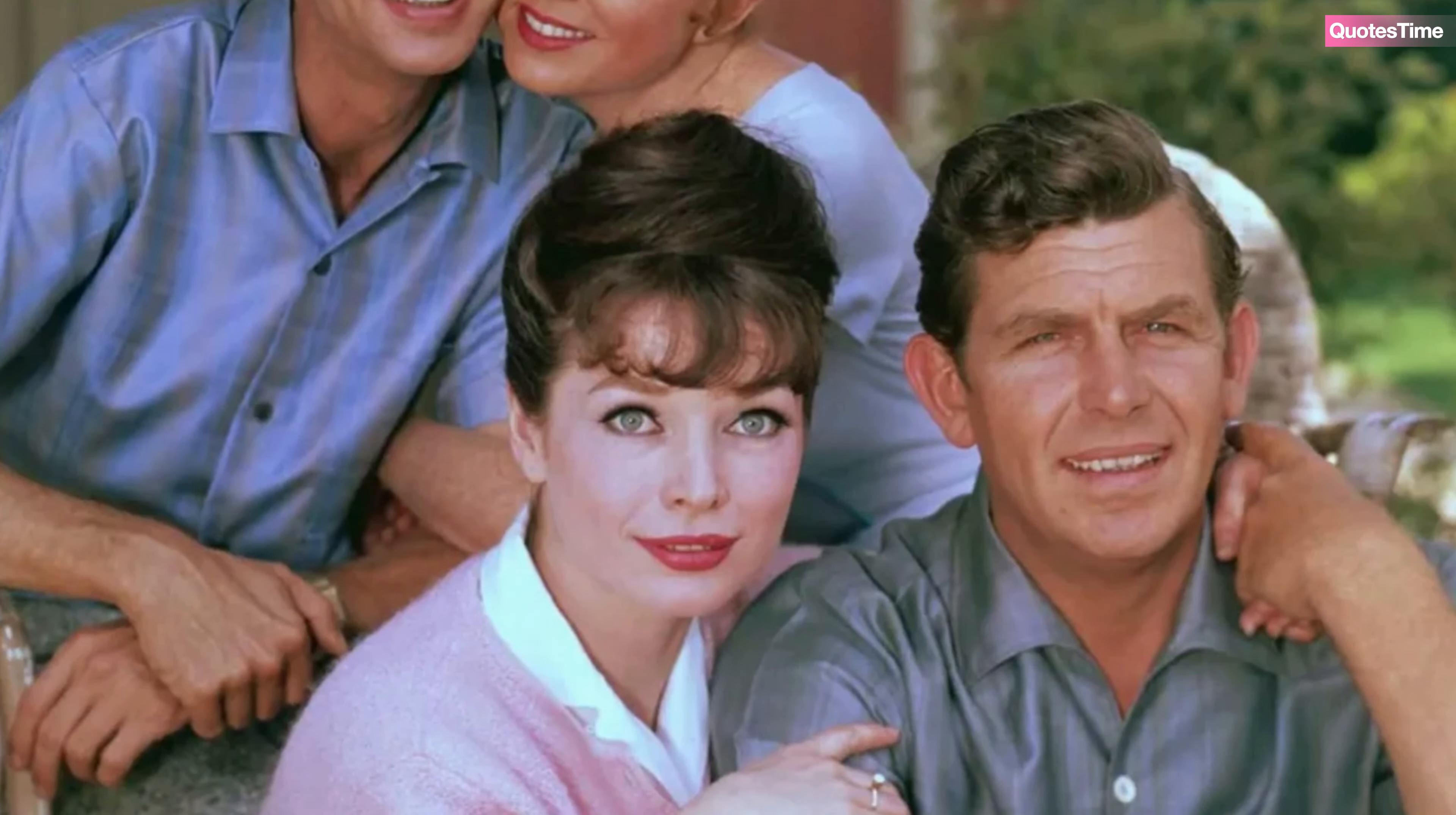A son, Andy Samuel Griffith Jr., affectionately called Sam, and a daughter, Dixie Nan Griffith. As Andy portrayed the perfect father on television, his real-life experience of fatherhood was far more nuanced. Balancing the demands of a booming career with the responsibilities of raising a family was no easy task. Yet Andy remained devoted to his children, despite the challenges that came with his growing fame.